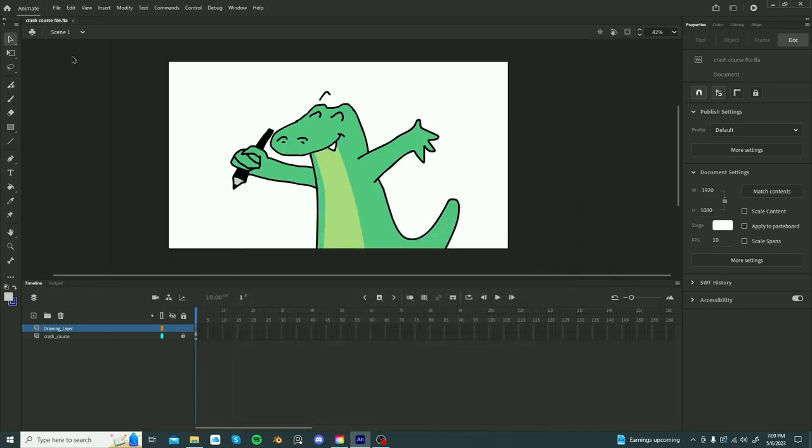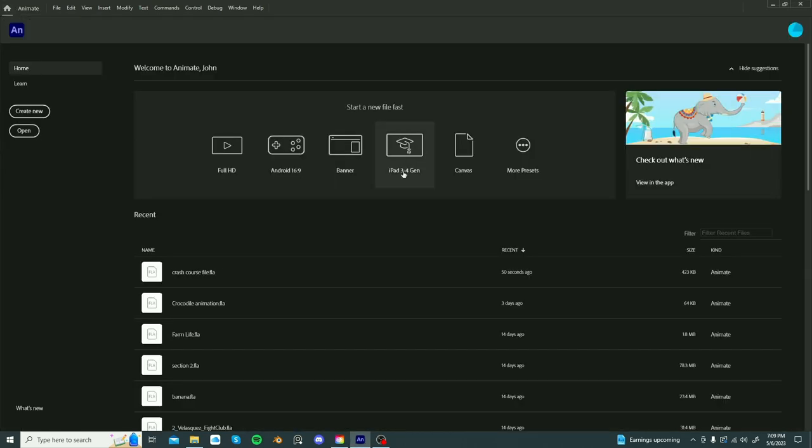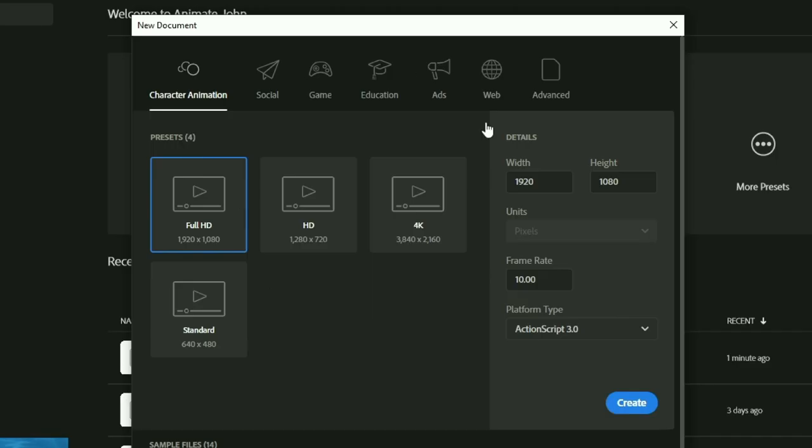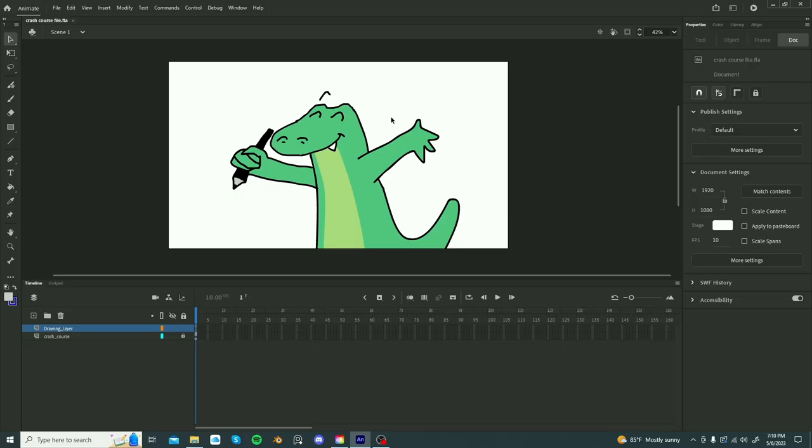When you first open Adobe Animate, you're going to be introduced to this screen, and what you want to do is create a new document. Here on this screen, Full HD, so 1920x1080, change frame rate to 30 fps. Great.